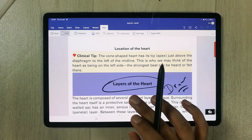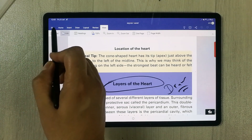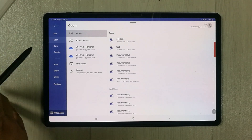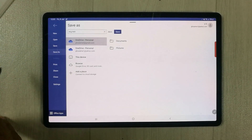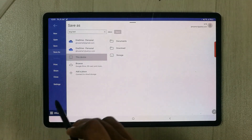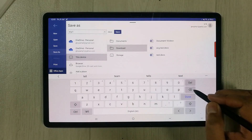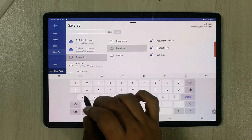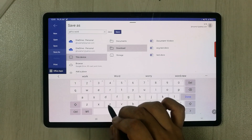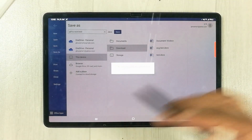Once you finish editing, you can save the file. Go to the File option, and a new menu will open. Use the Save As option, choose a location — for example, save to this device in the Downloads folder — and give the file a name. I'll name it 'PDF to Word Test' and then select Save.